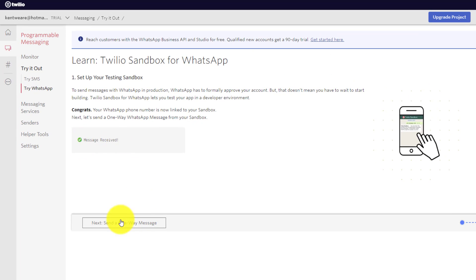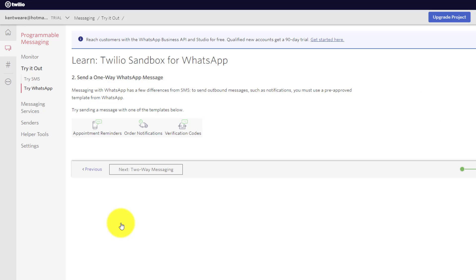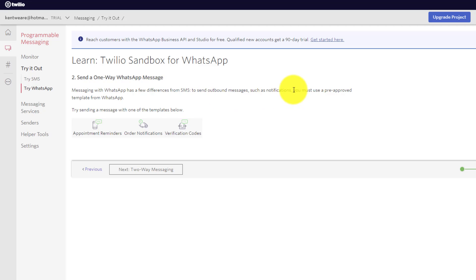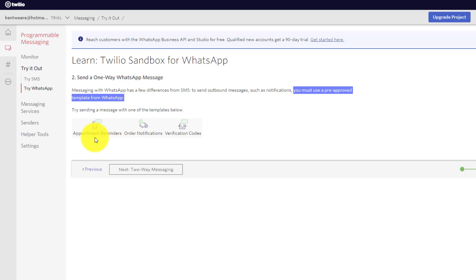So next up, what we can do is we can basically go through their wizard. And we're going to focus on just one-way messaging for today. And something that's pretty important is that they have these pre-approved templates from WhatsApp that you need to use. So we've got appointment reminders, order notification, and verification codes. So all very popular use cases that you can imagine when you're actually building out messaging solutions.